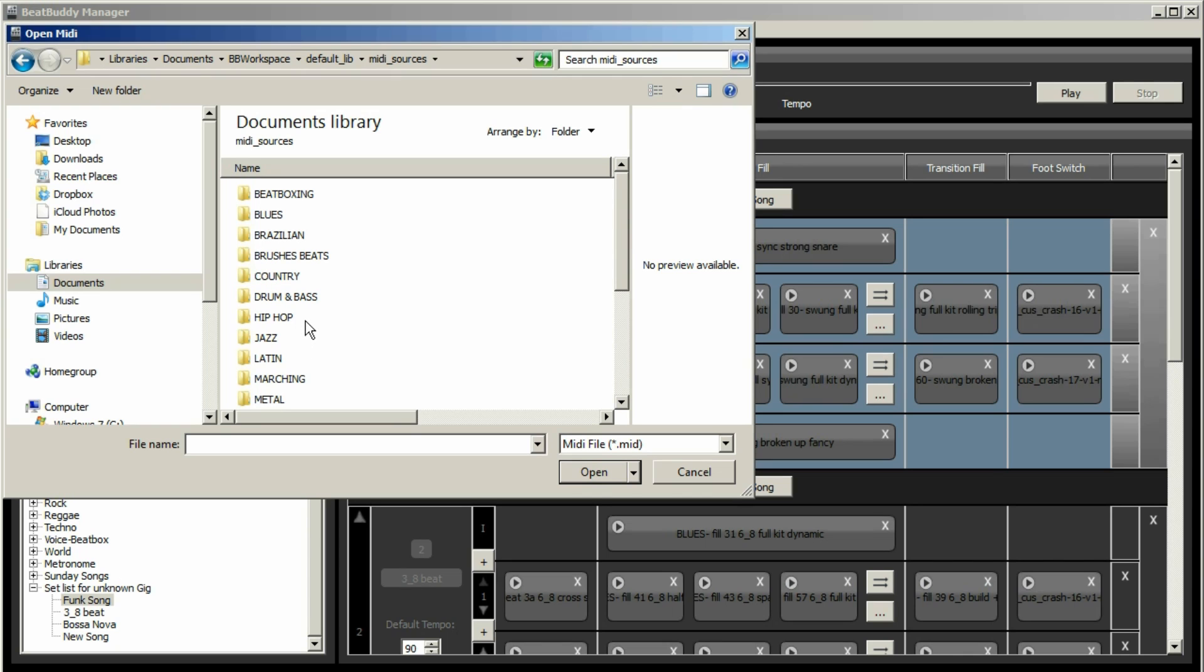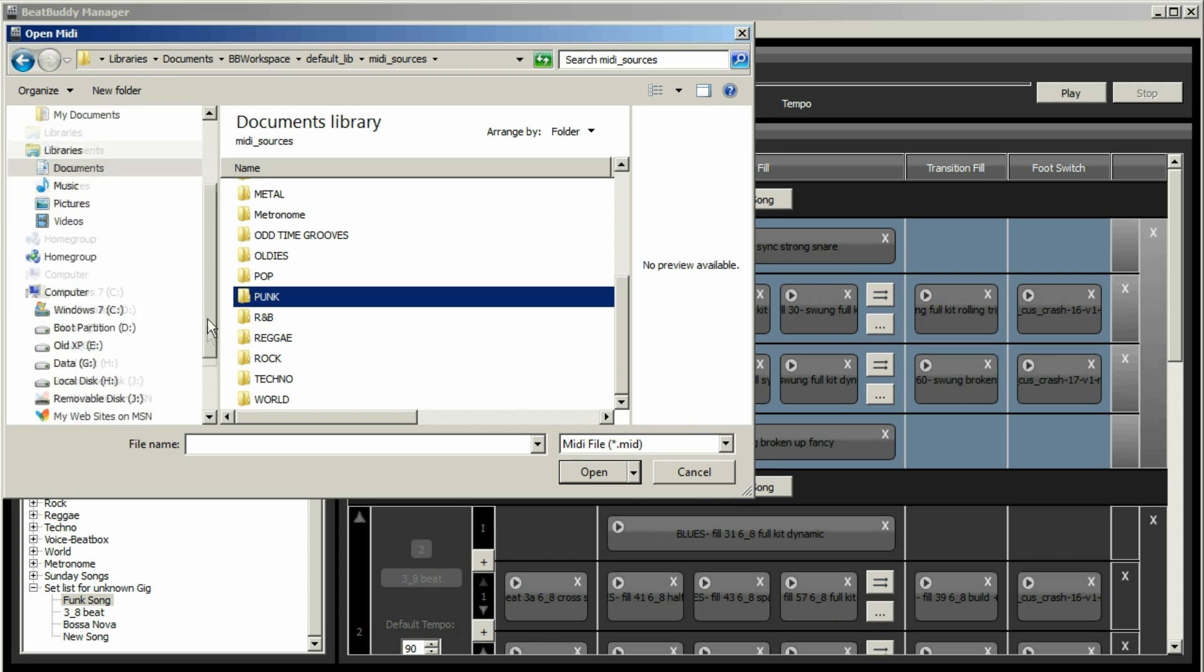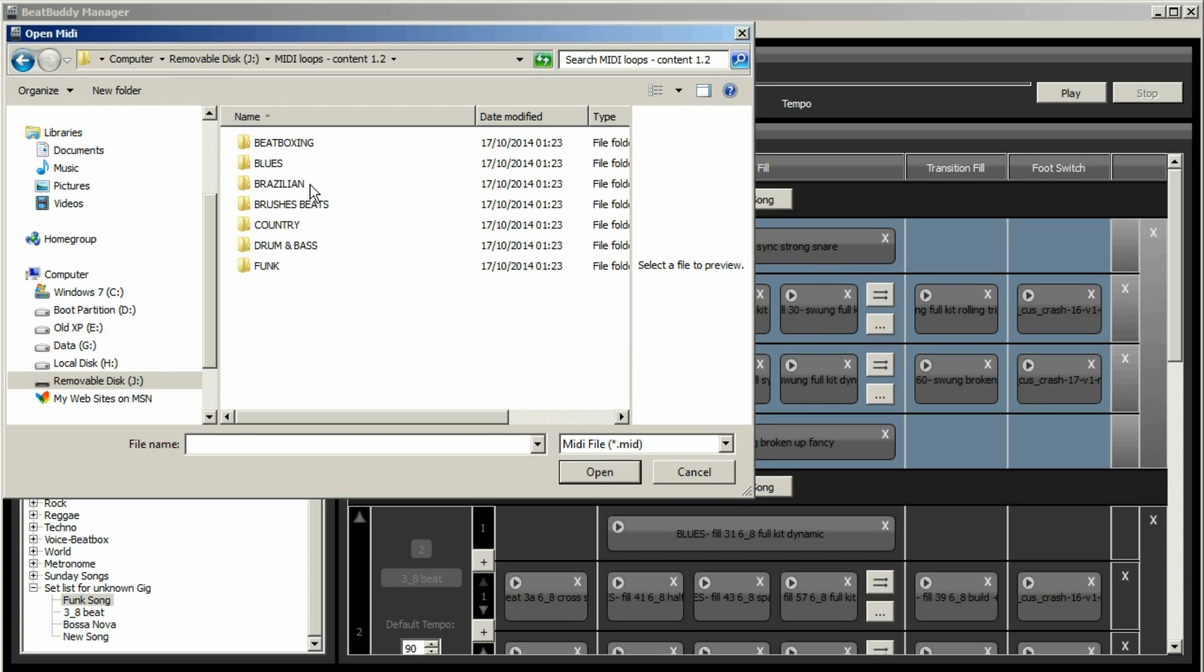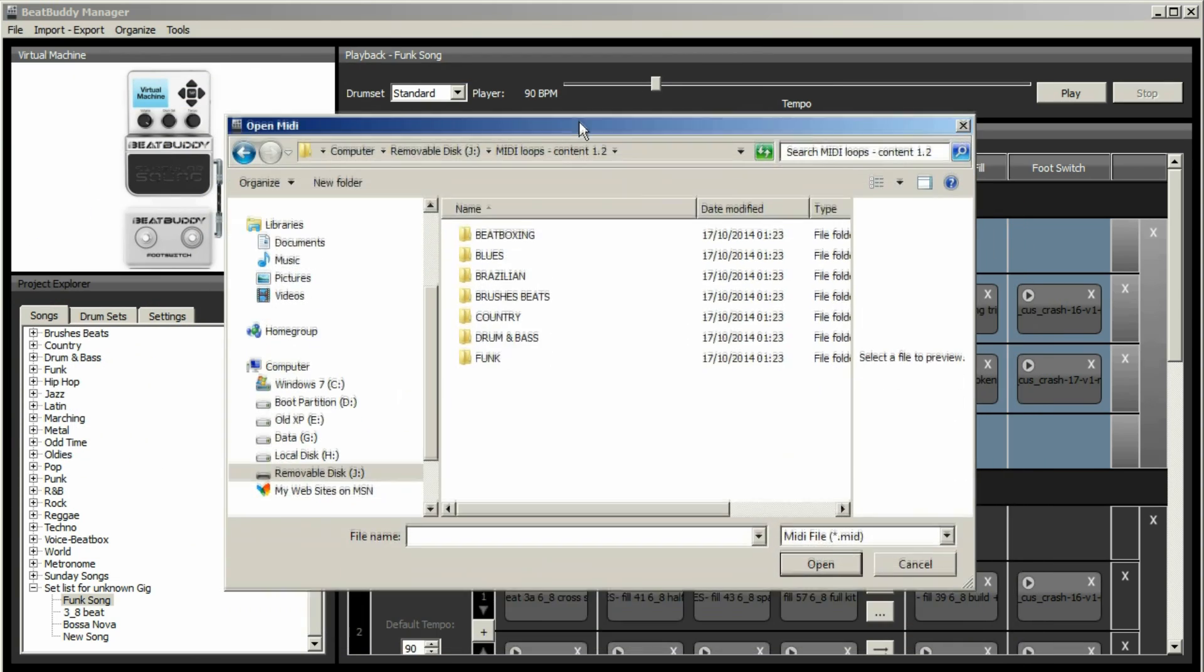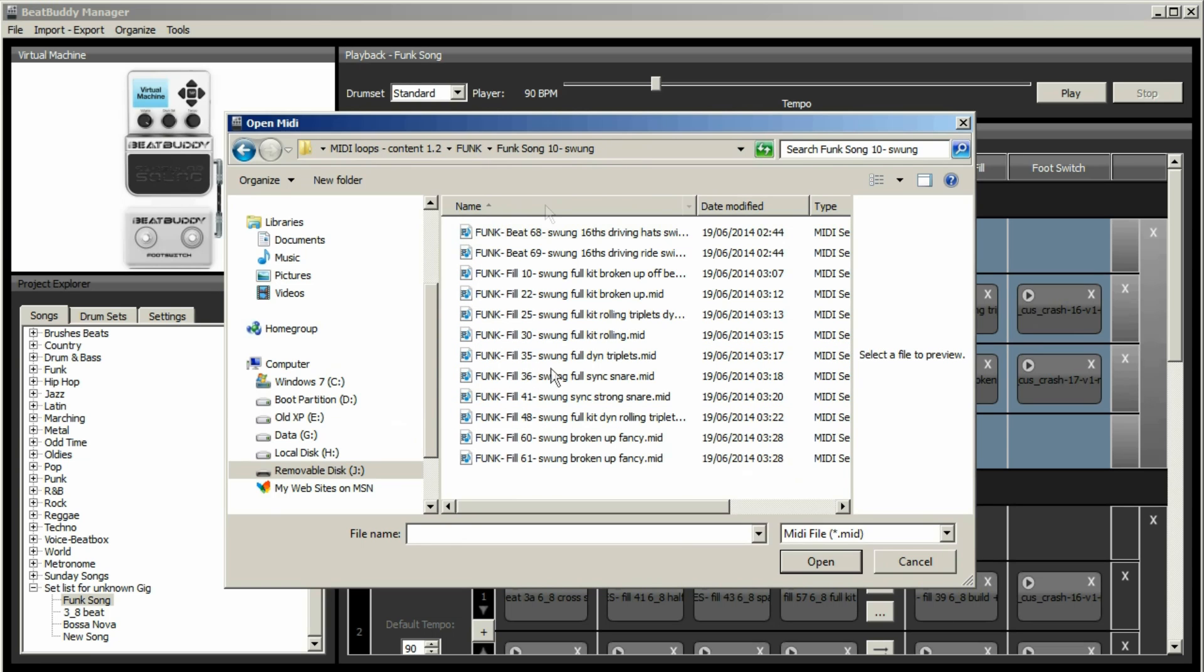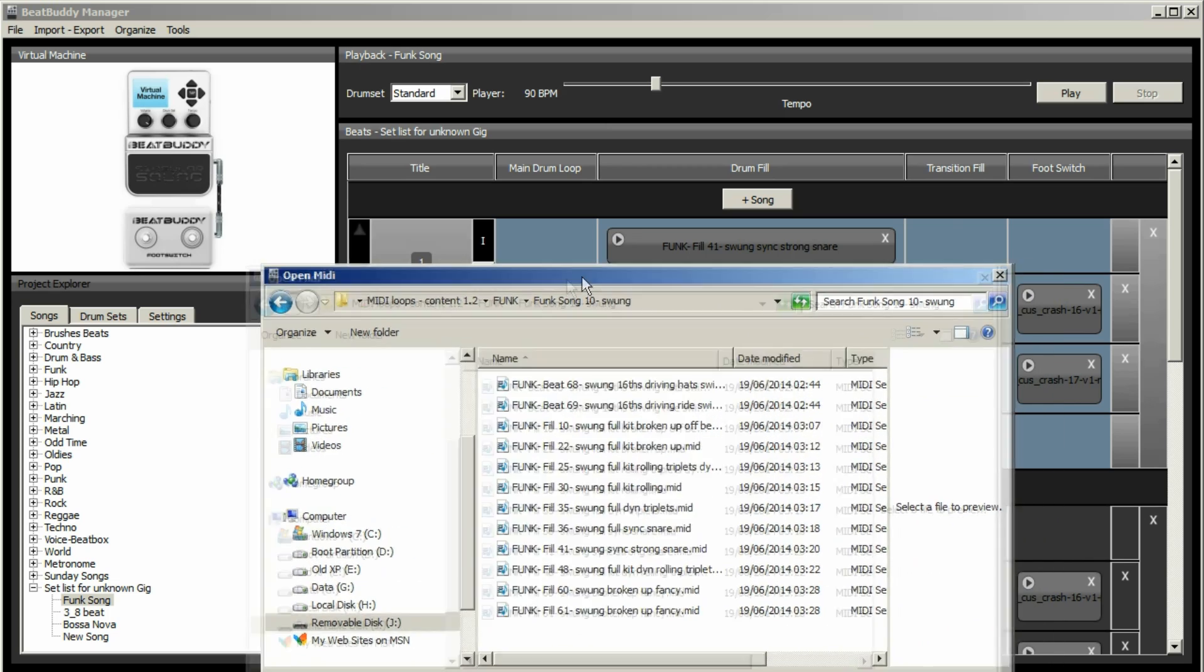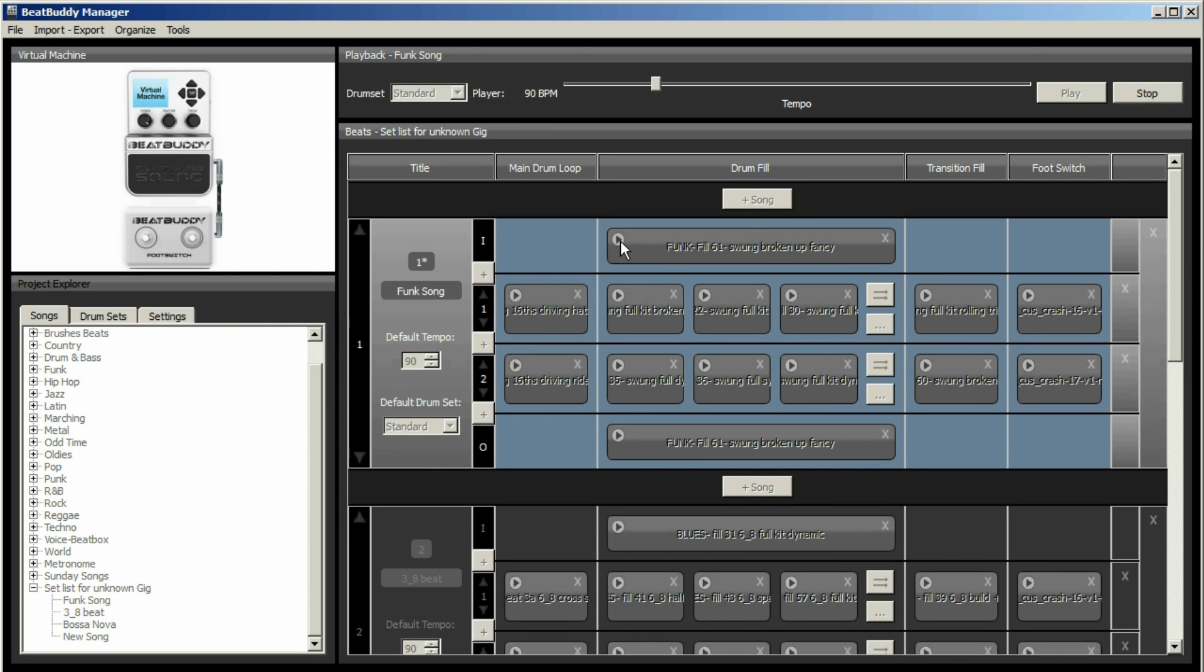So to get around that, you need to go to the BeatBuddy itself, which on my computer is J. And there is MIDI loops content 1.2, which is the missing songs and the folders, which you can't find in other places. So the problem that I was having, this is called funk song, but we actually used funk 10. And so funk song 10. And so here you would then be able to change a part. So I really don't know what to choose, but we'll just do that one. So swung, broken up, fancy.